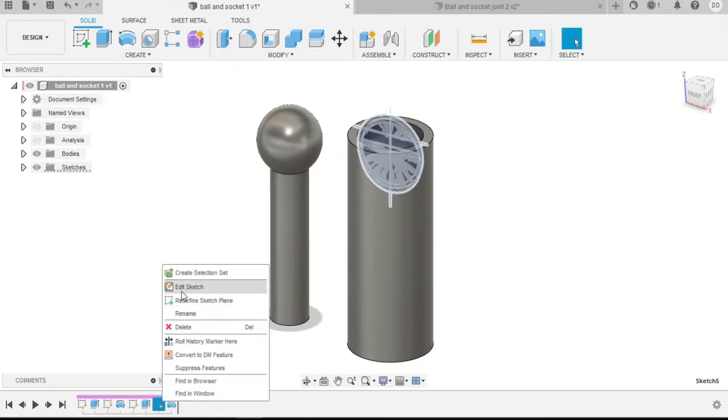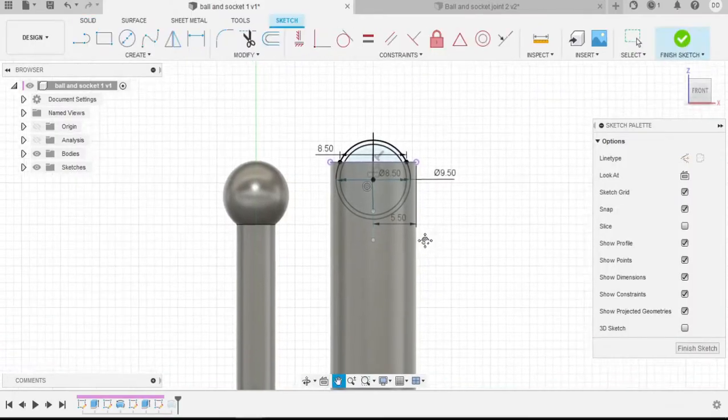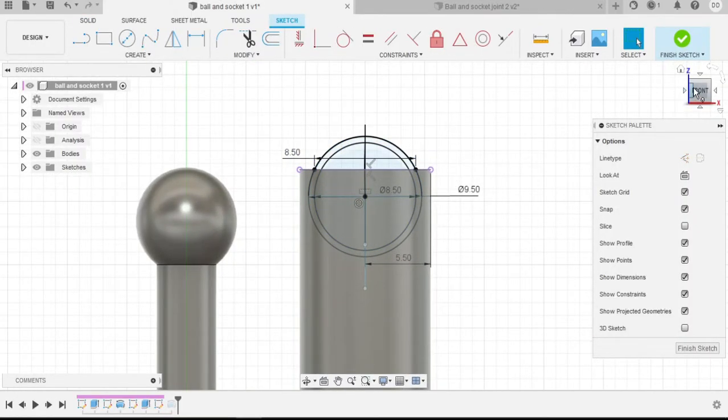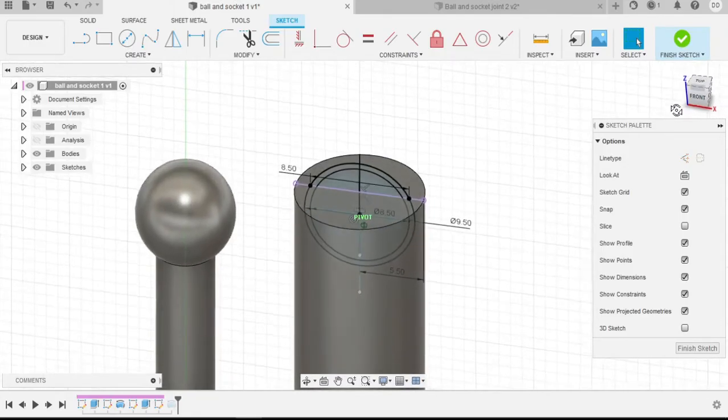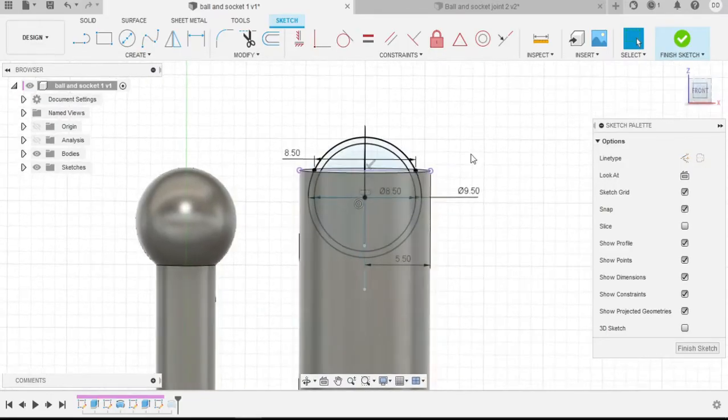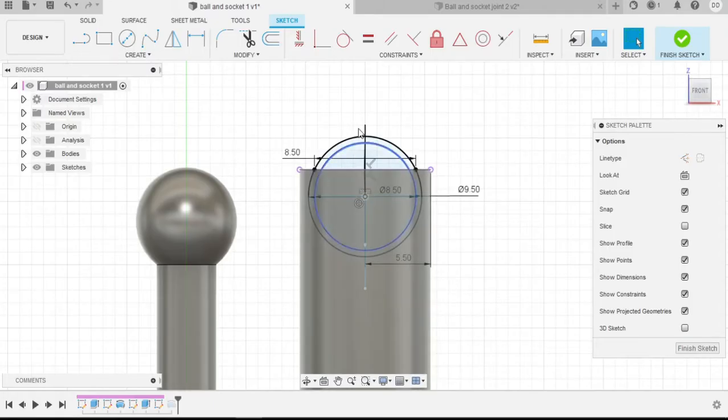If we look at the sketch profile of the actual socket, we can see that the top insert profile here is 8.5 millimeters in diameter. This diameter is also the diameter of the actual ball that will be fitting into the socket, which will allow a nice press fit.